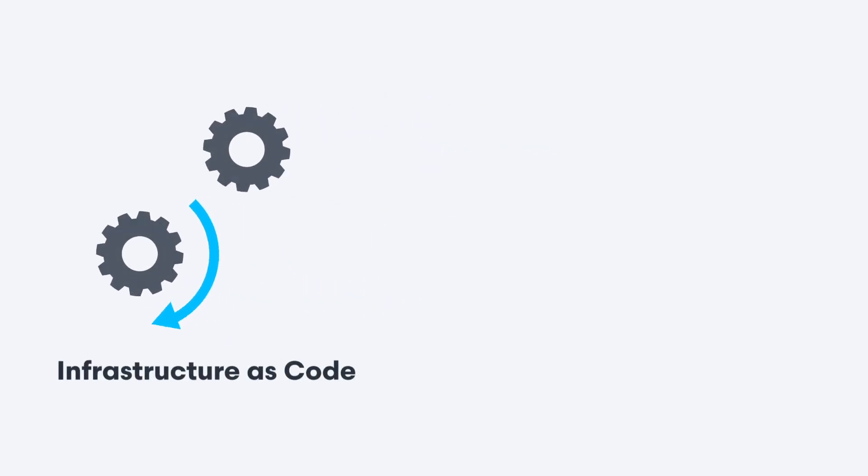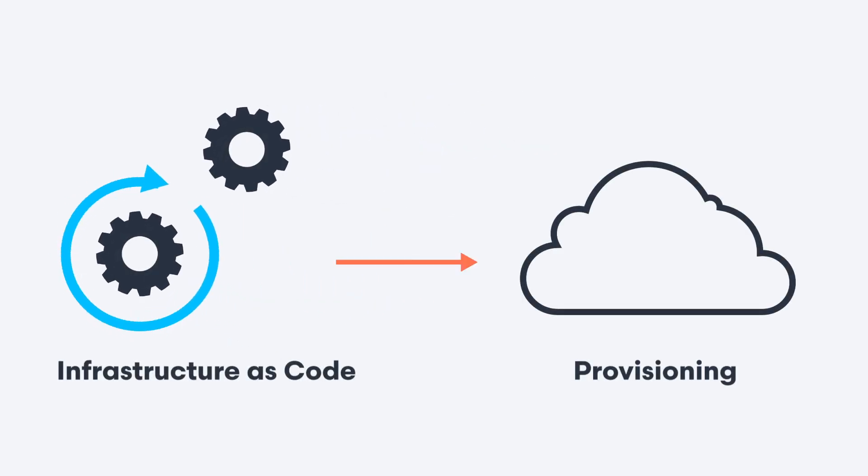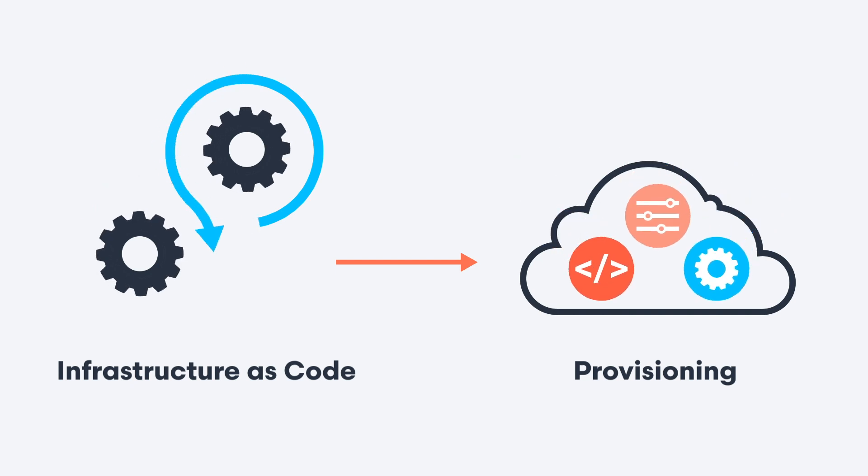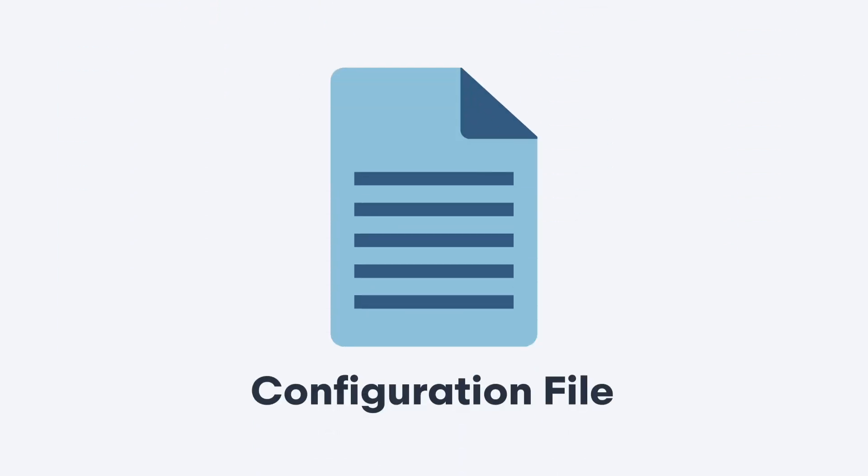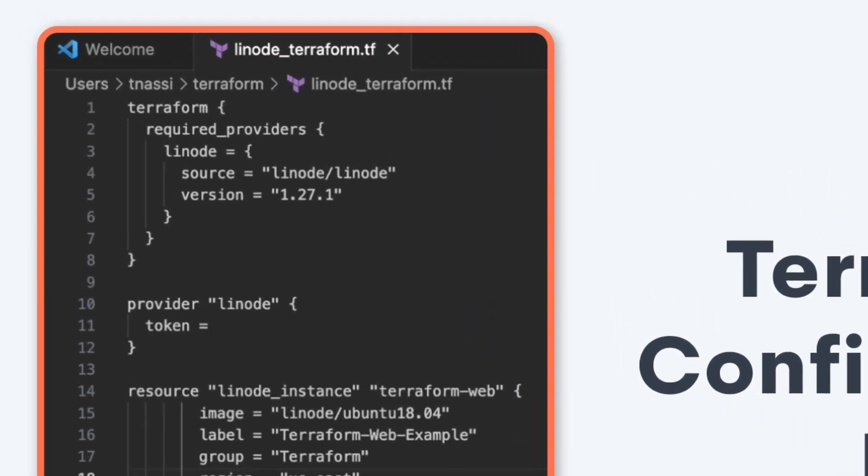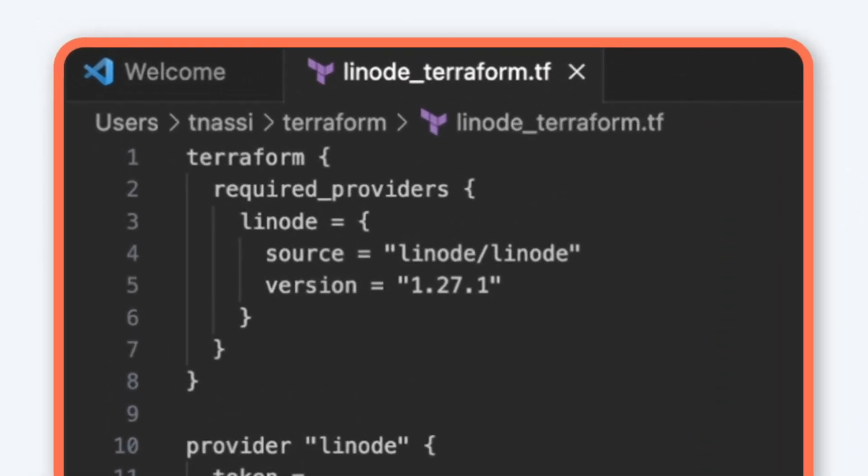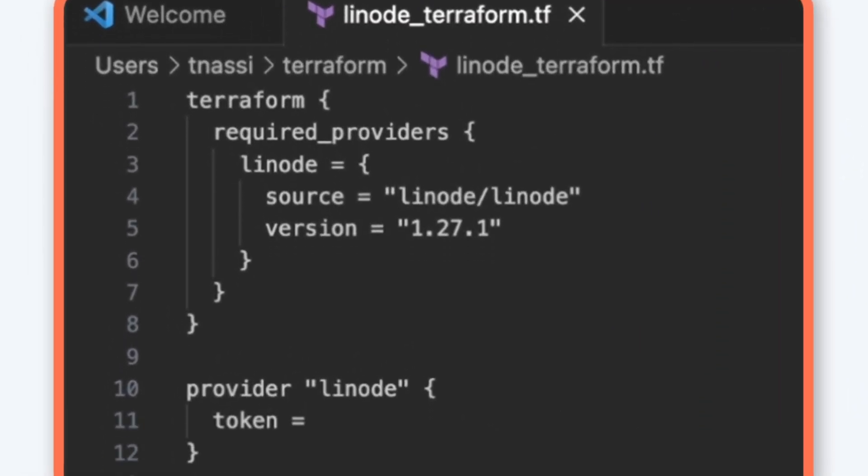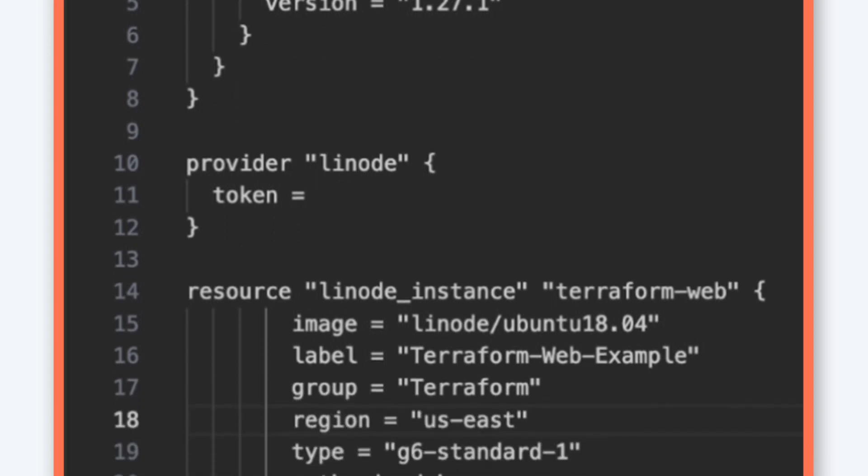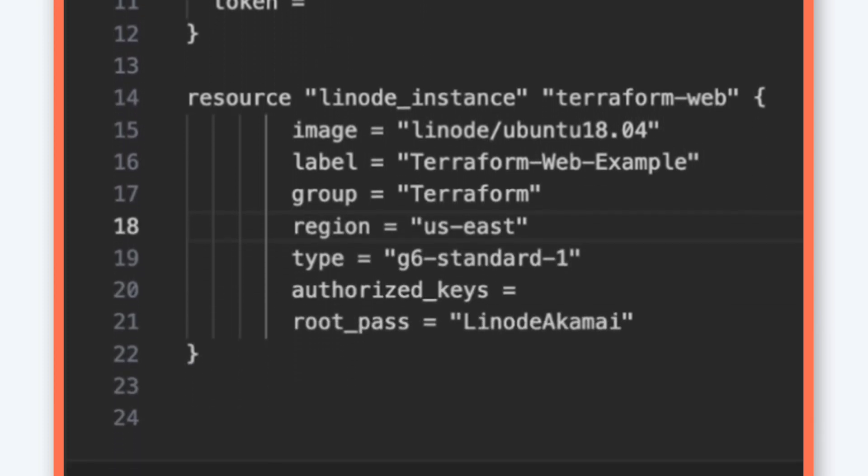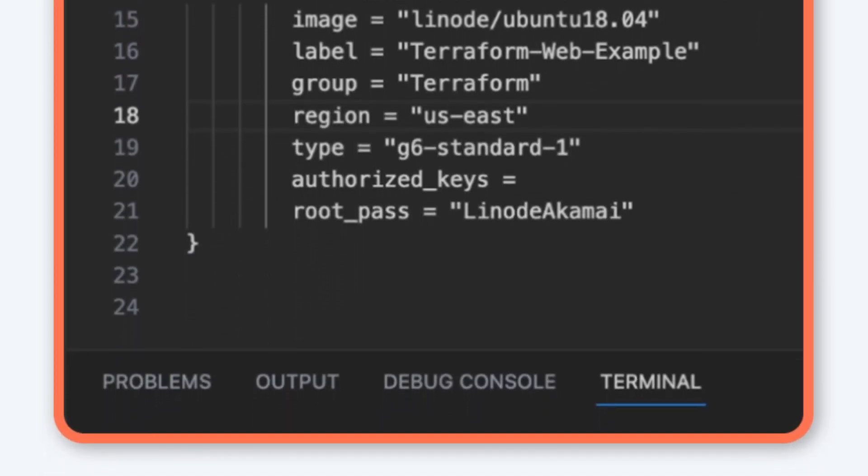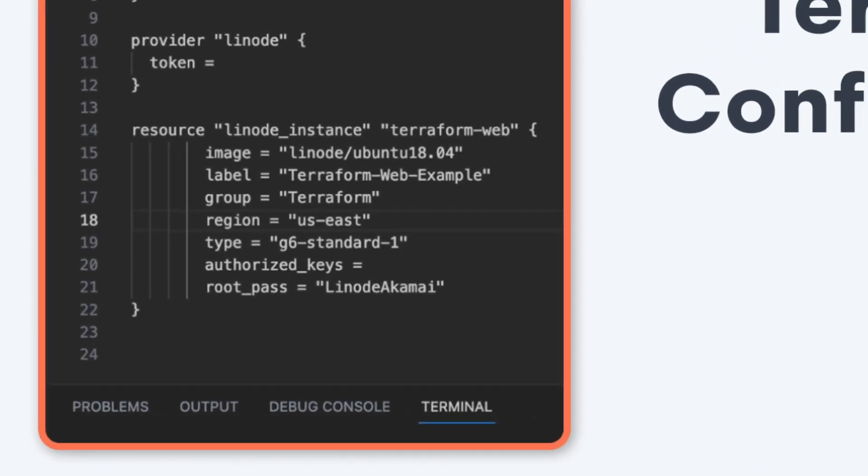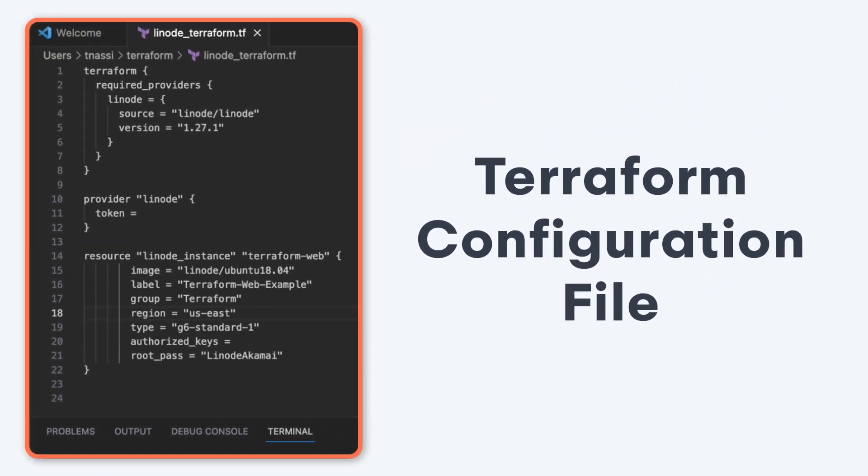With Infrastructure as Code, we can automate the provisioning process. So instead of creating resources from the Cloud Manager, we will create a configuration file. The configuration file is an outline of the desired state of your application. And when you deploy that file, that desired state becomes the actual state. The resources listed in the file are either created, updated, or destroyed. And these configuration files are used to instantiate our infrastructure.